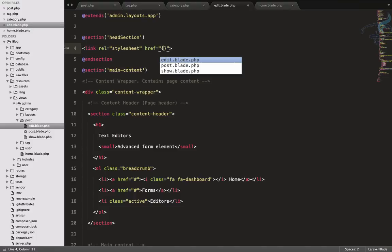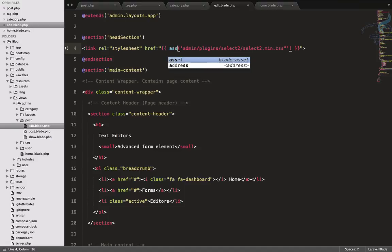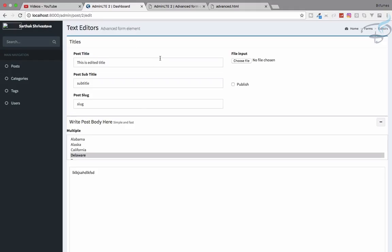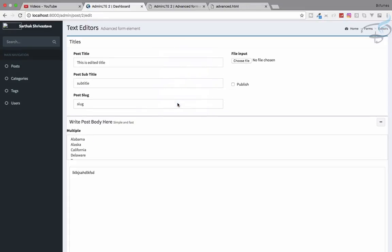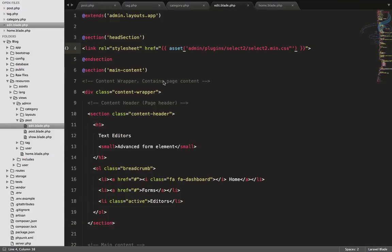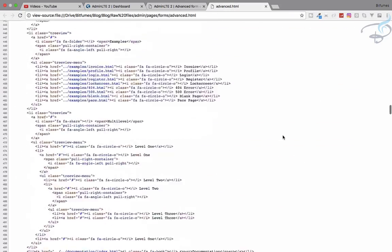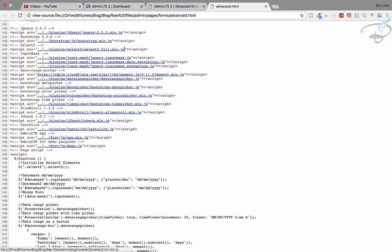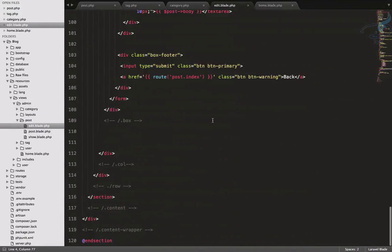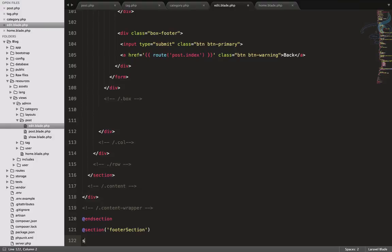Inside the head section, the link href will have admin slash everything wrapped in the asset helper. Let's refresh and view source — we are getting it but the path isn't correct because of double quotes at the end. Now it's fine. Similarly we have to grab the JS, which is at the bottom — select2. So copy this and at the bottom add a footer section with a script tag.